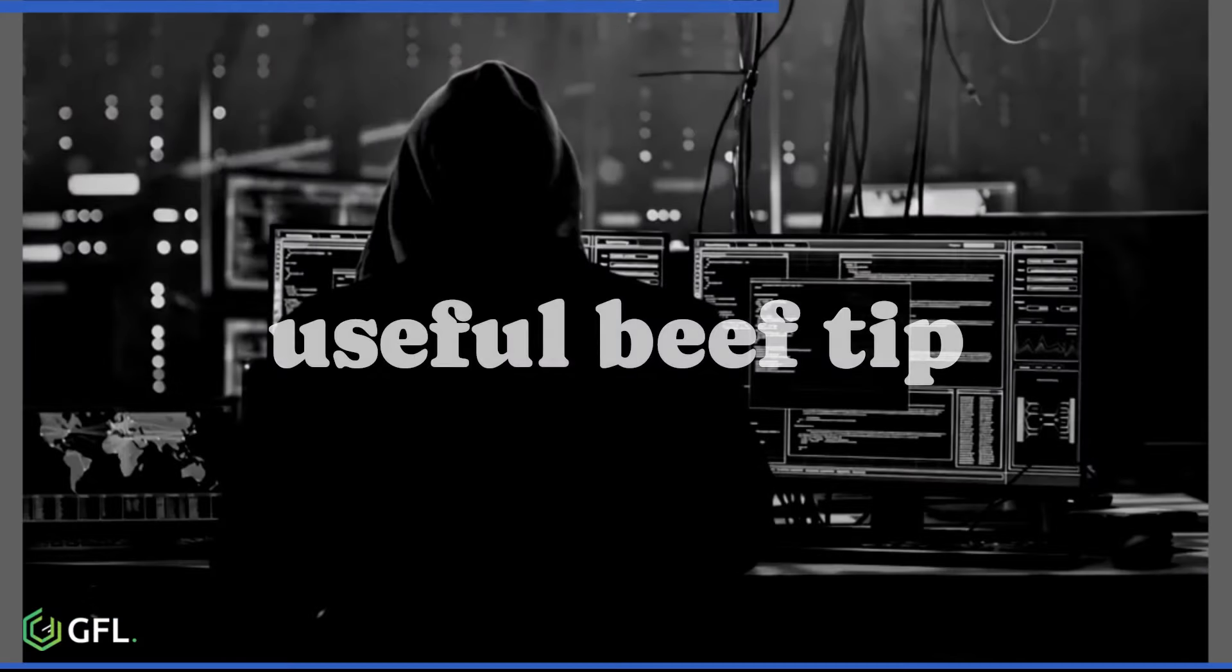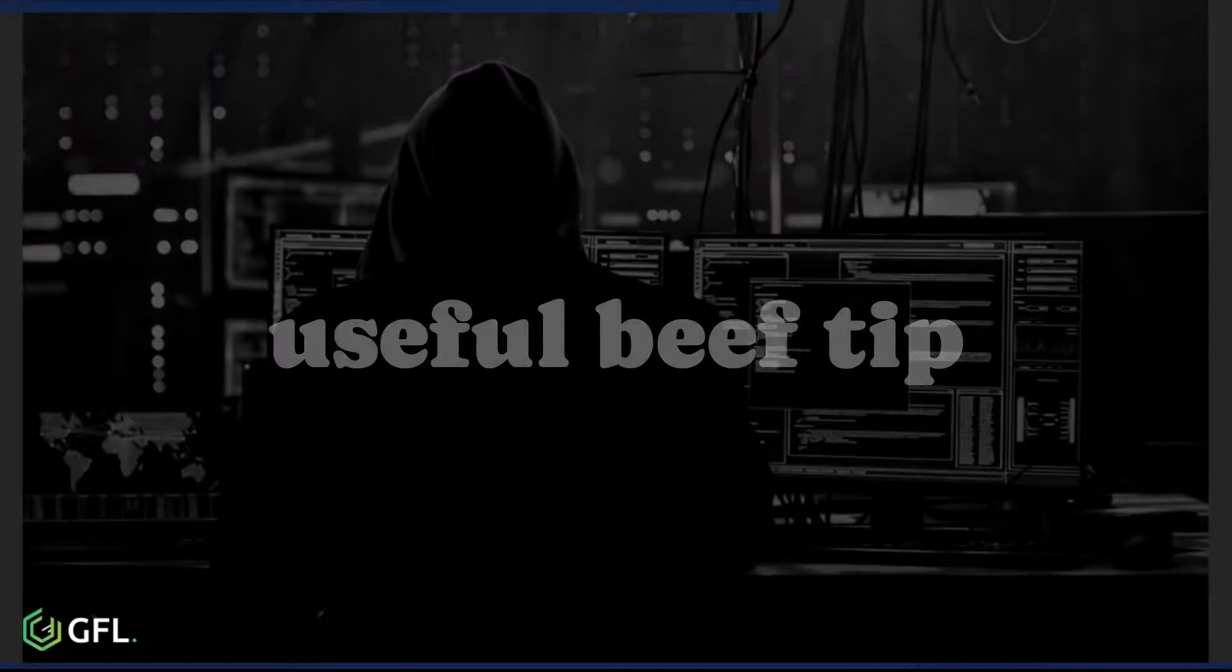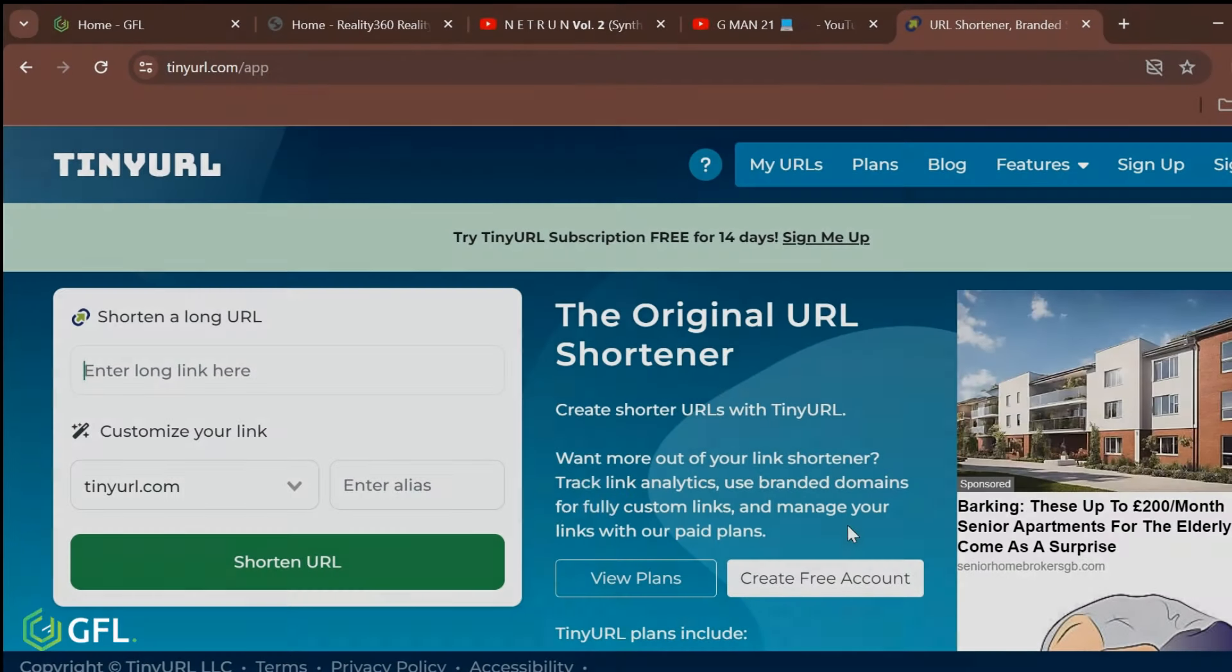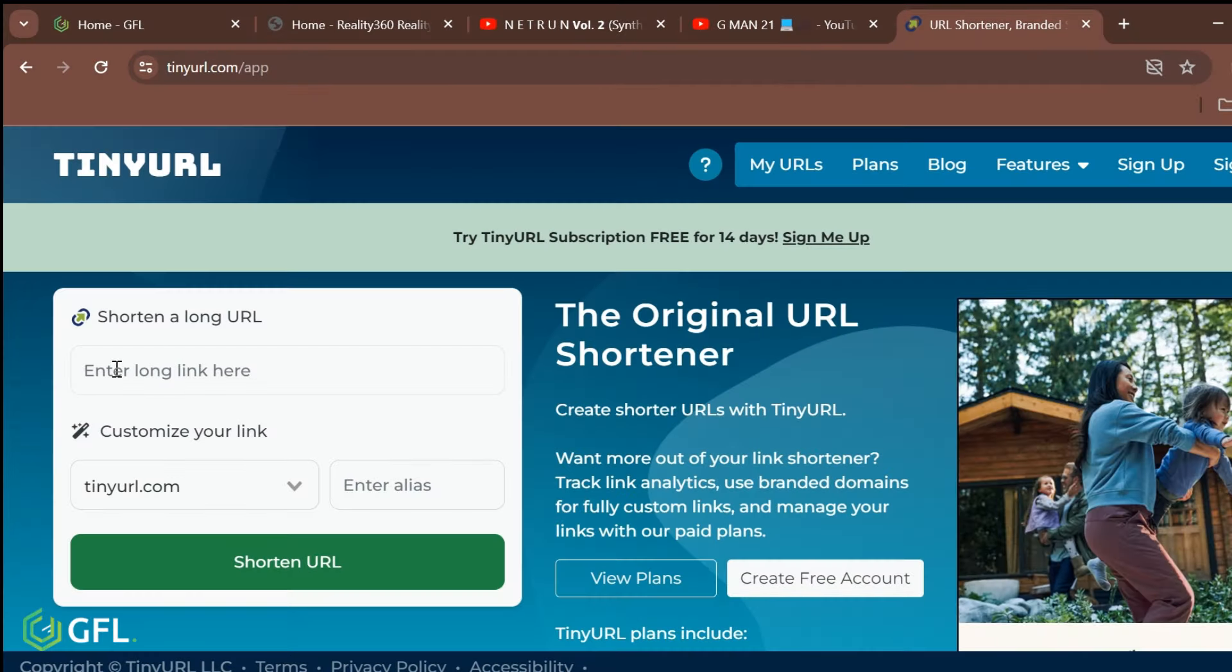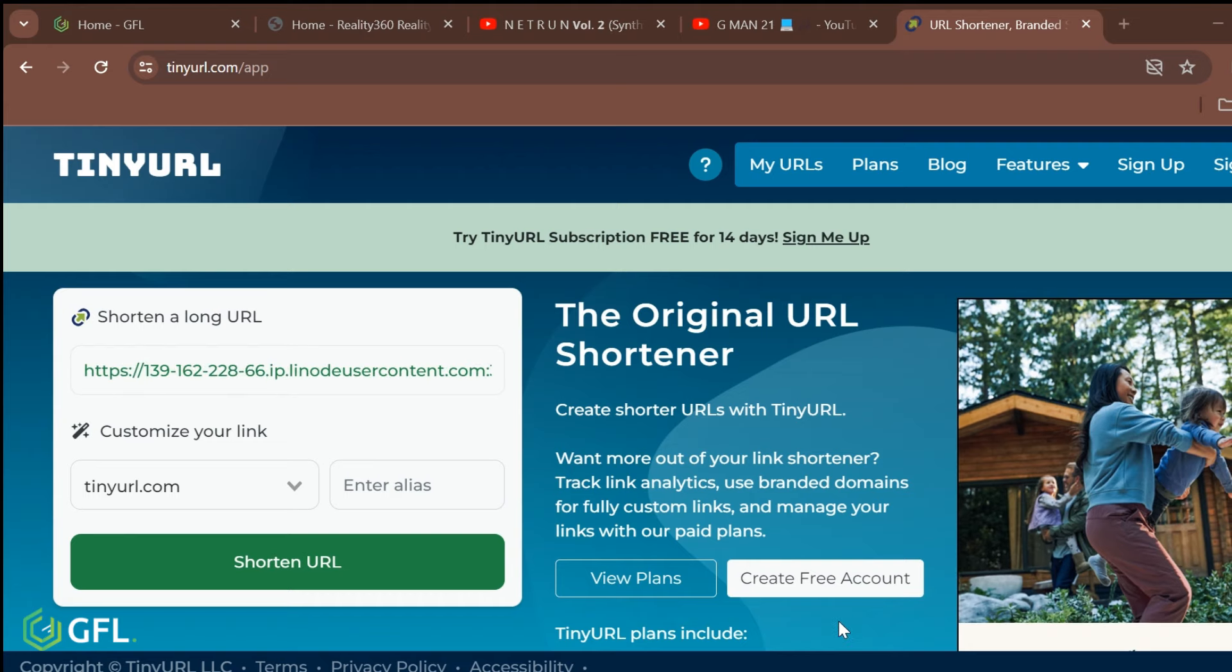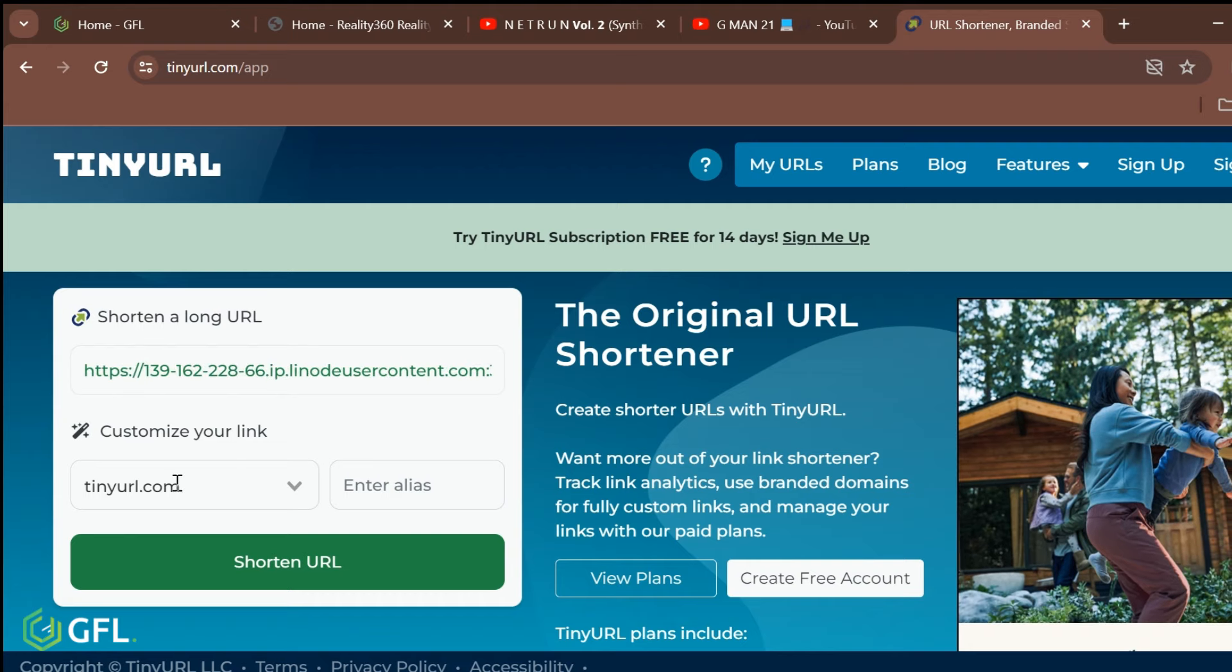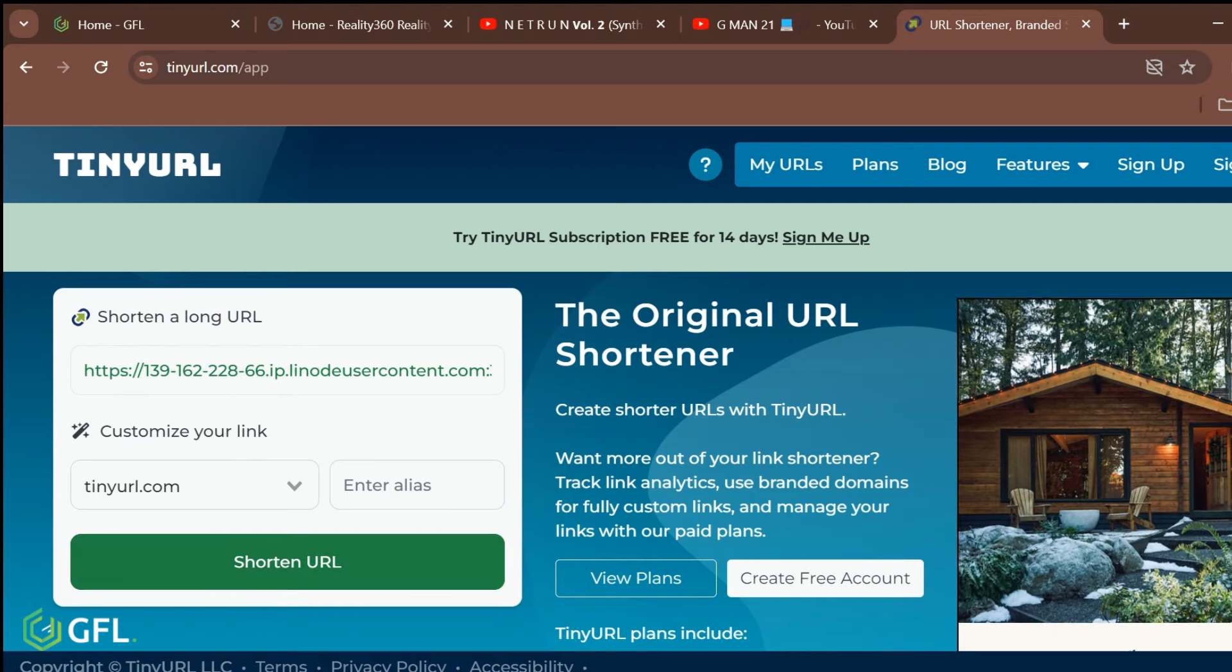Here is a useful tip for when you are creating URLs to send to the target. Visit tinyurl.com and copy and paste the long URL into here and shorten it. The target user will find this more believable.